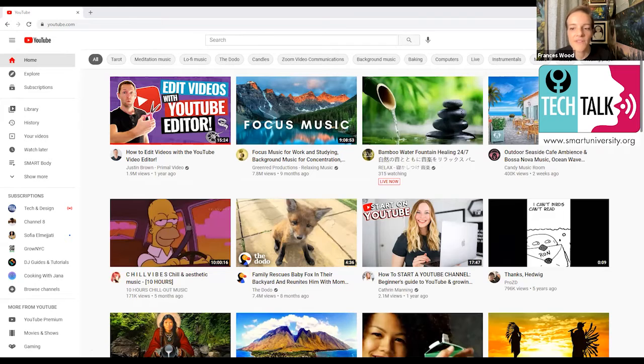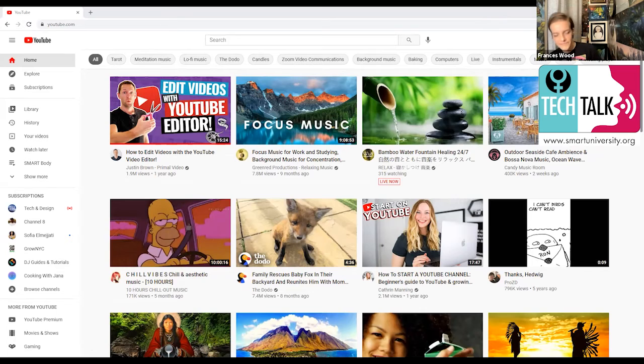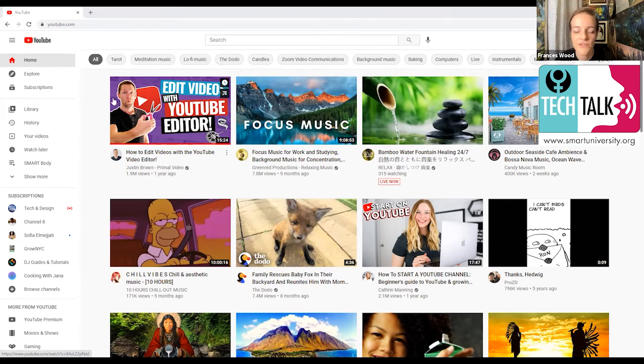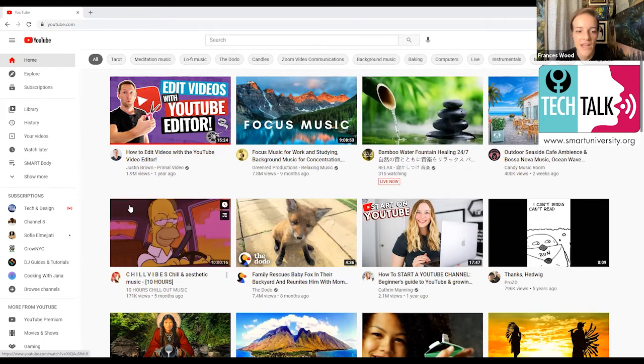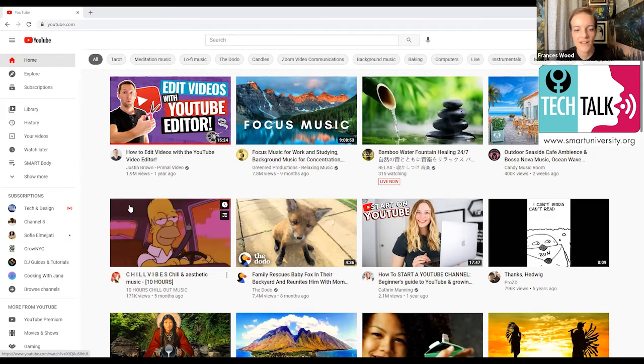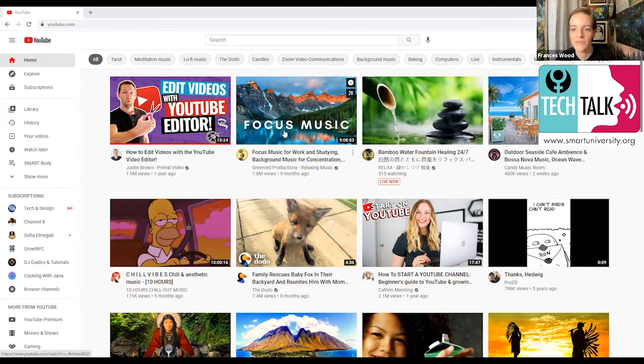So we're going to start out looking at it on the computer and then we'll look at it on the phone. The first thing to know is that YouTube is a Google app, which means if you have a Gmail account or any sort of Google account, then you can automatically log into YouTube.